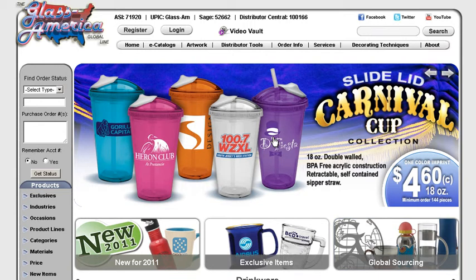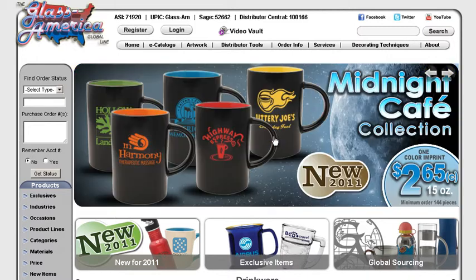Hello and welcome back to GlassAmerica.com. In this tutorial we're going to be going over how to create your own virtual sample.